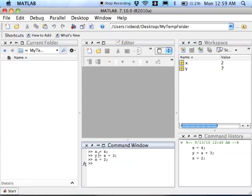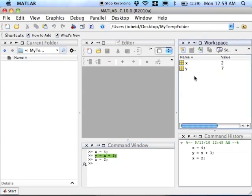Down here in the command window, we specified that y was to equal x plus 3. But up here, y still equals 7. So in other words,